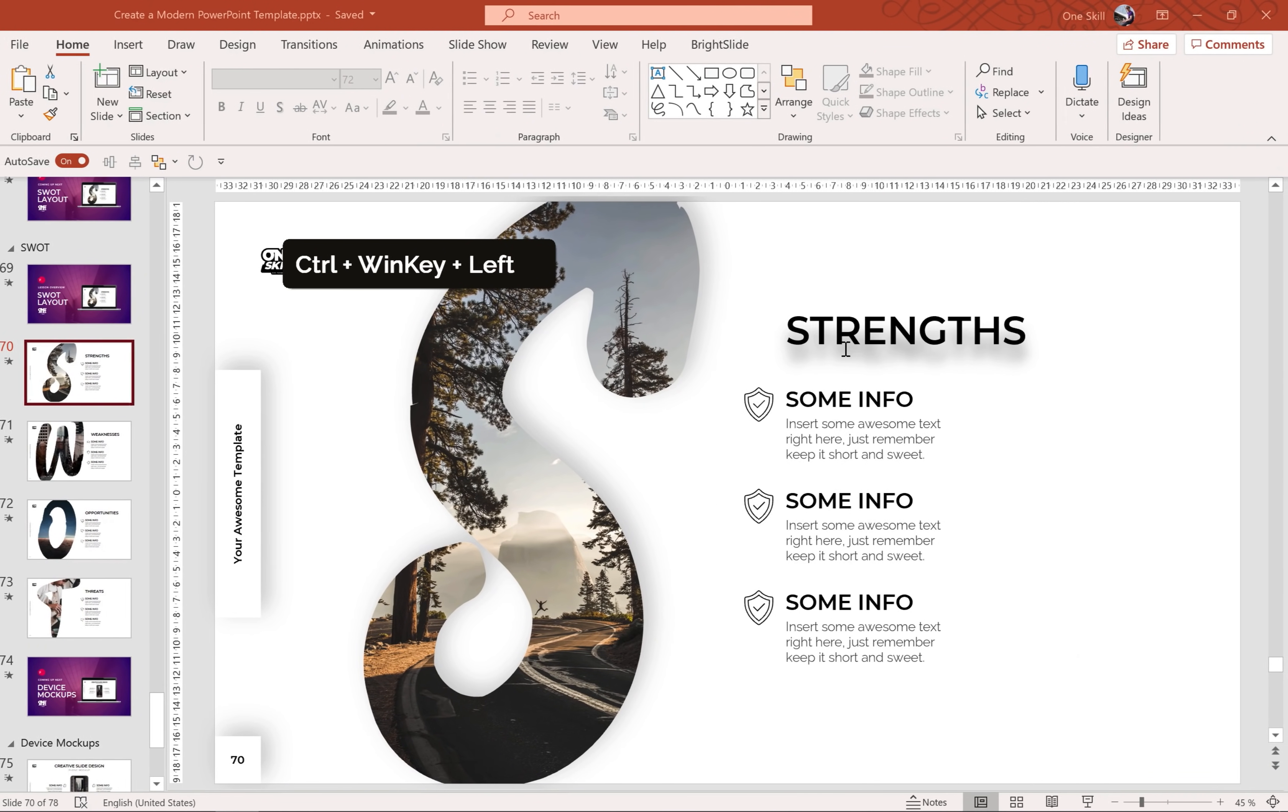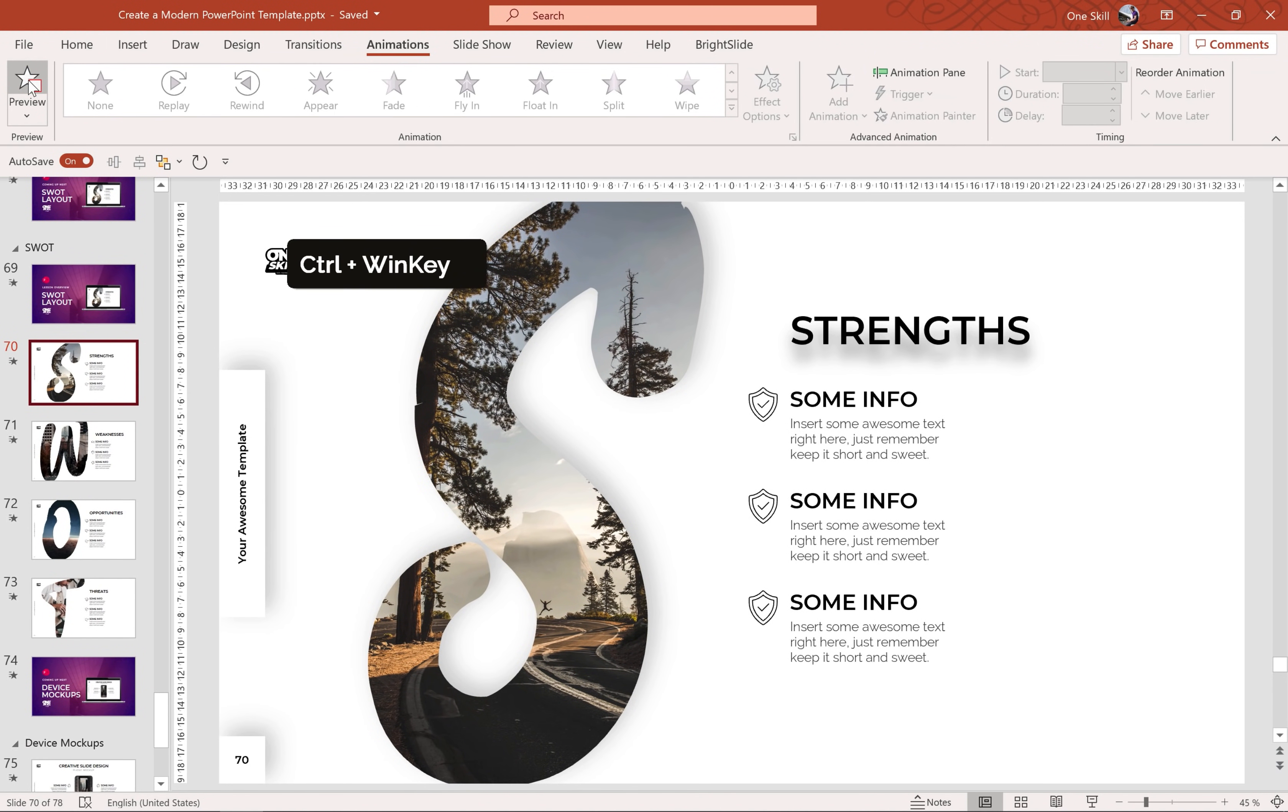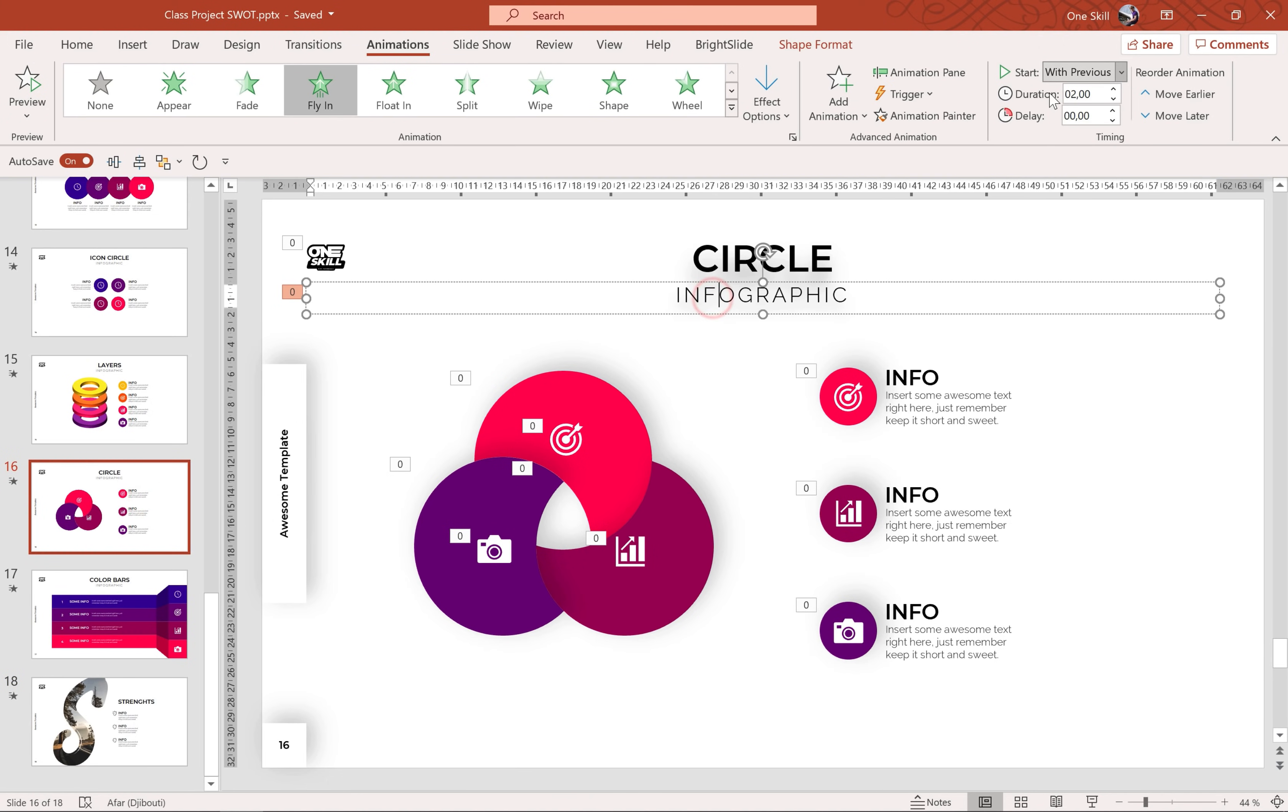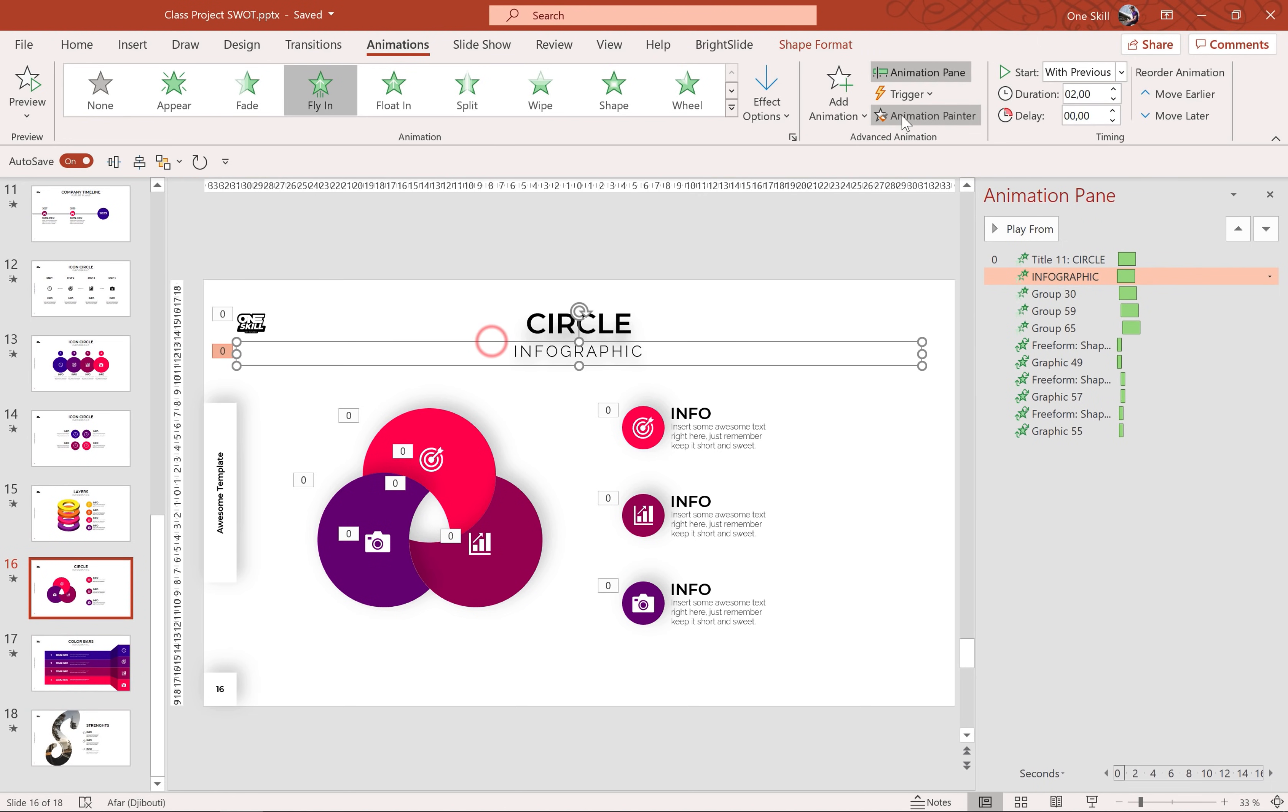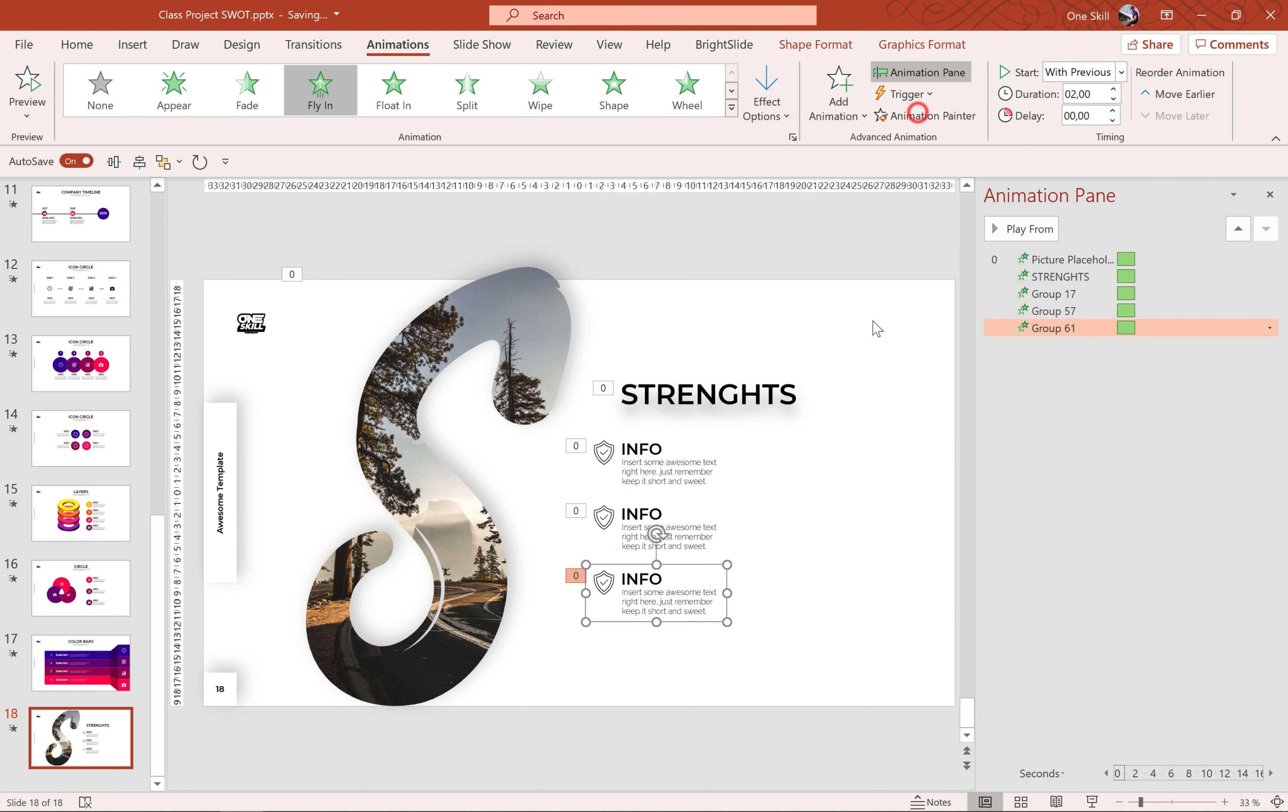Alright, so now let's add some animations. Okay, so as always we can use some animations from our previous slides. So let me just copy this flying animation from this subtitle. Alright, flying animation with some bouncing end. And now let's just use the animation painter and paste this animation to all of these objects.